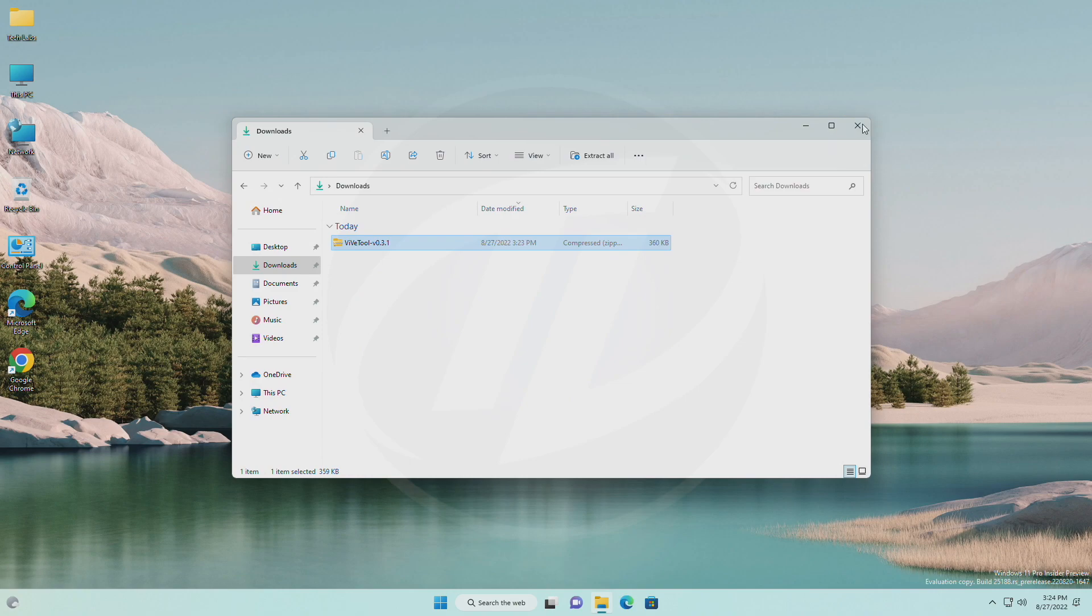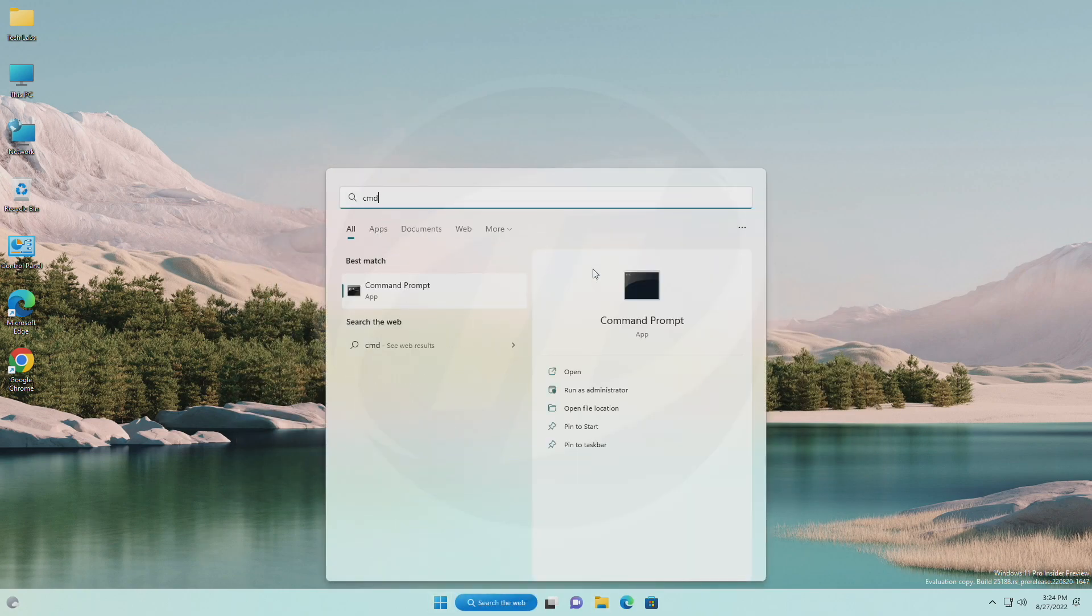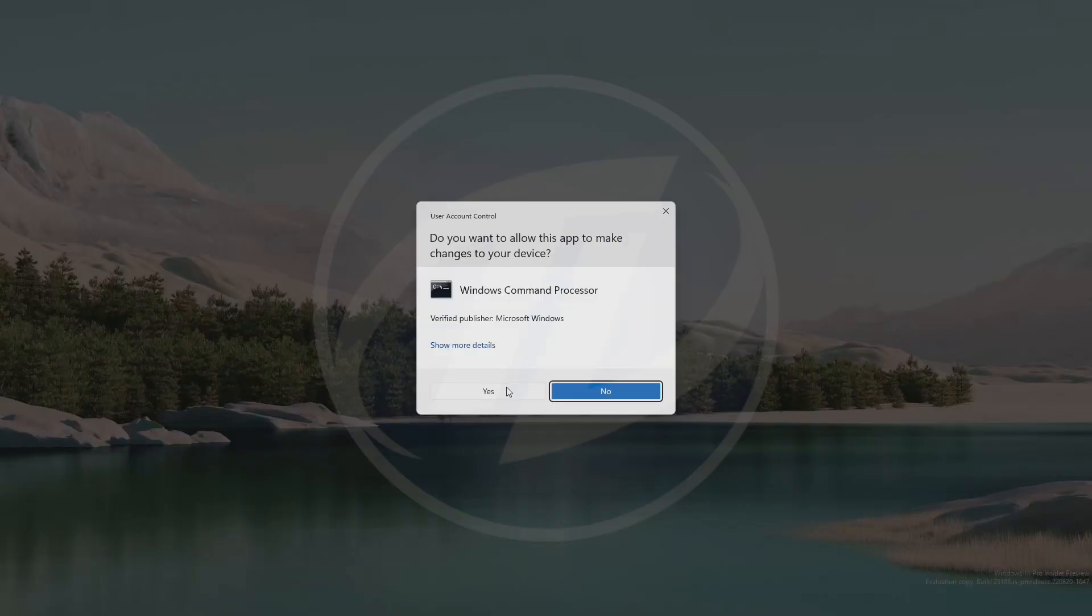After extracting the file, run command prompt as administrator and execute the following command.